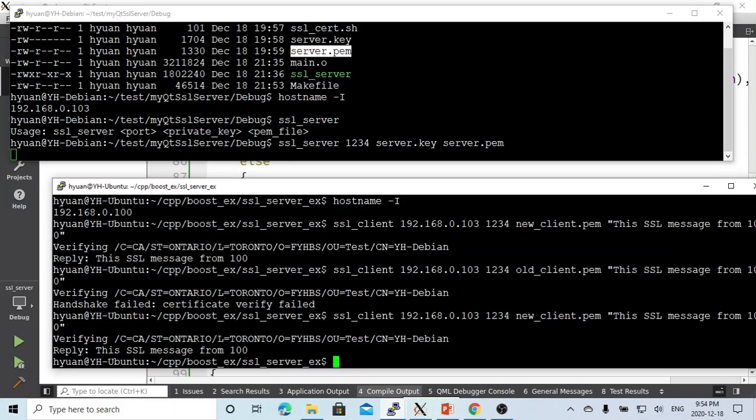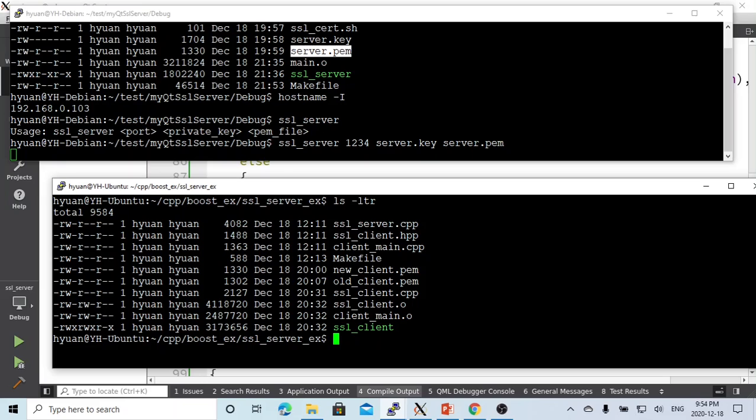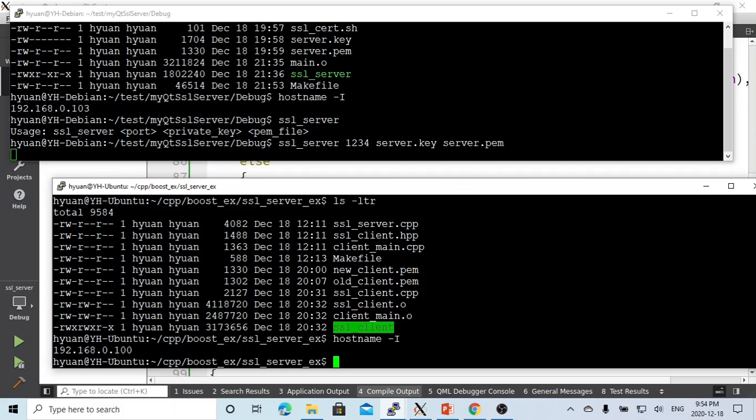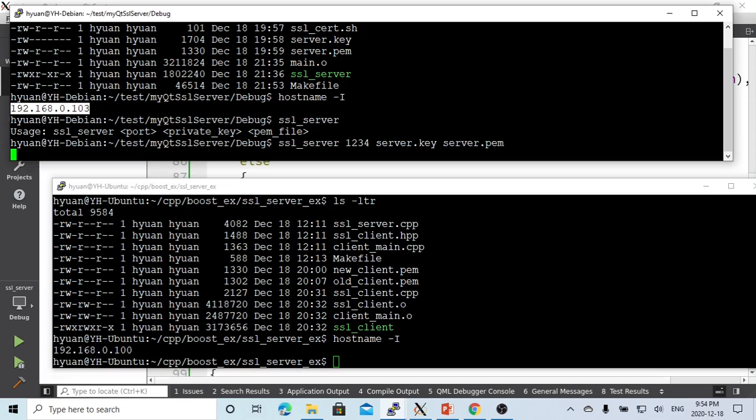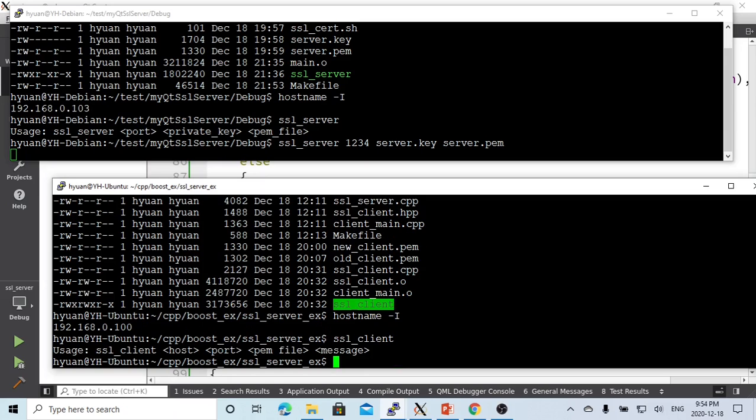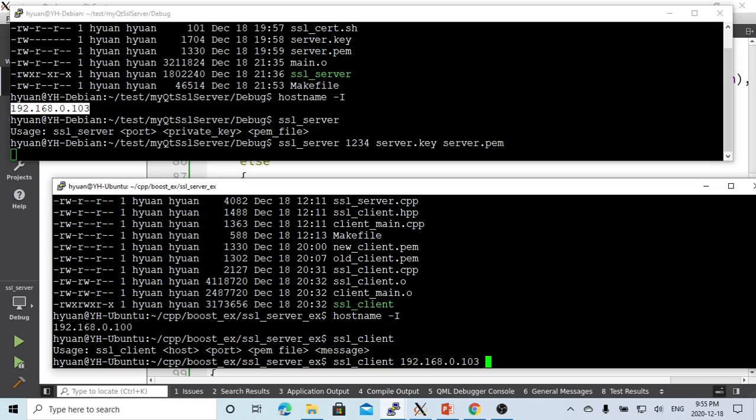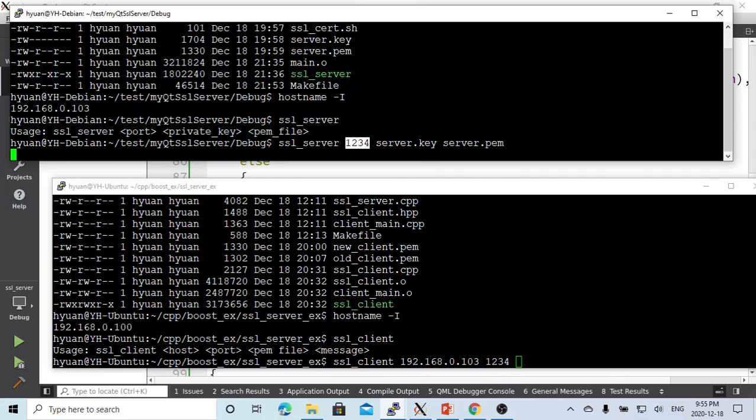We go to another terminal on another server. We have a client on this server. This server IP address is 100, this is 103. The SSL client takes the host IP, 1234 is the port number.